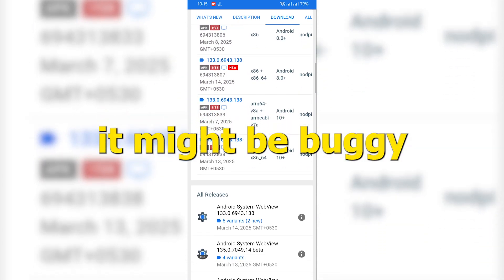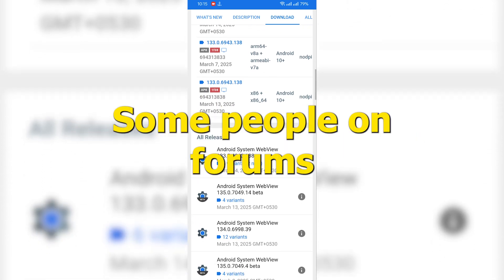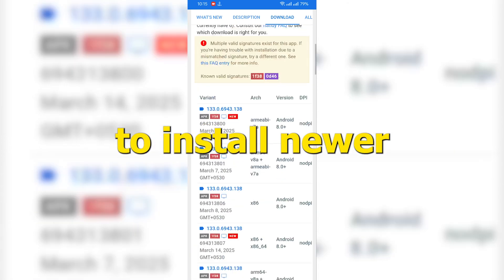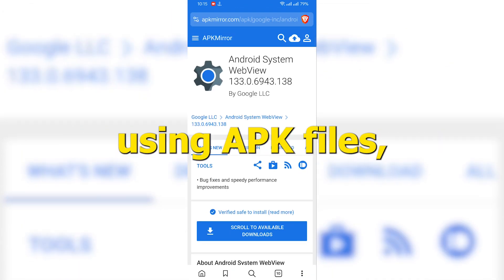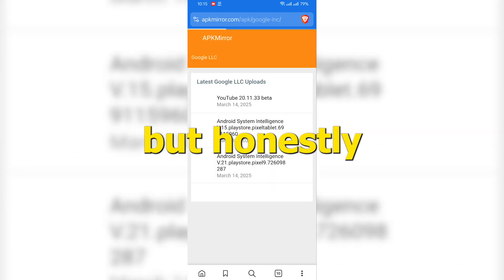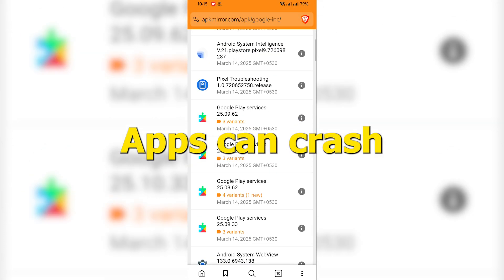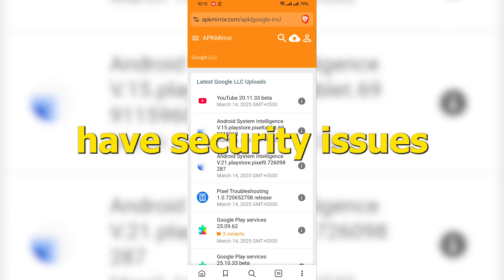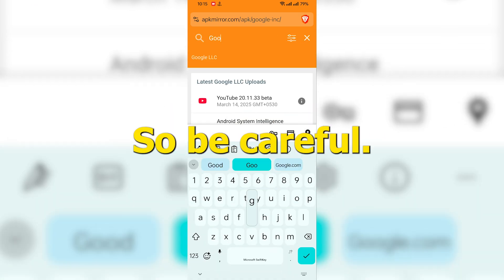Or if it does, it might be buggy or crash all the time. Some people on forums say they've managed to install newer apps on older phones using APK files. But honestly, it's risky. Apps can crash, and older Android versions have security issues that can be exploited. So be careful.